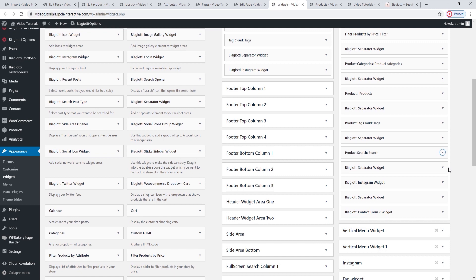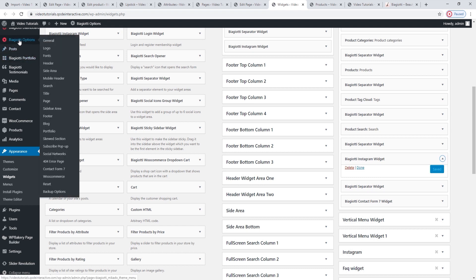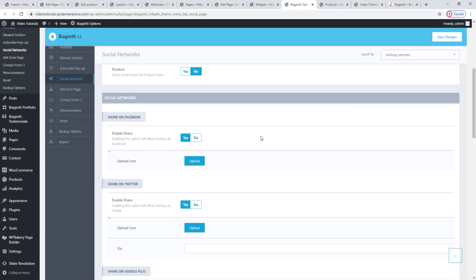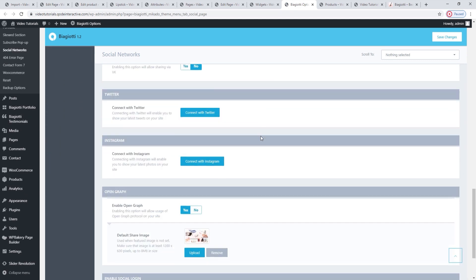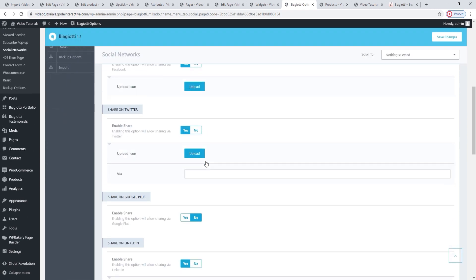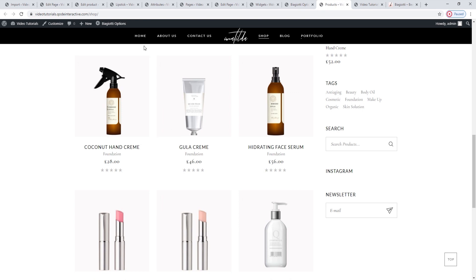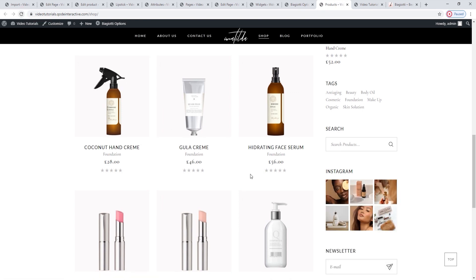After that, we have the Instagram widget. When you open it, you can see that there's nothing there — that's because it's not connected yet. We're going to fix that by heading over to Biagioti Options and finding the settings for social networks. Scroll down to locate the options for Instagram — Connect with Instagram. In order for this to work, you need to be logged in to the Instagram account you want to connect. If the connection is successful, you'll see a notice in the Instagram options — this green band saying that you've successfully connected. Then save changes. Refresh, and there it is — our Instagram account.